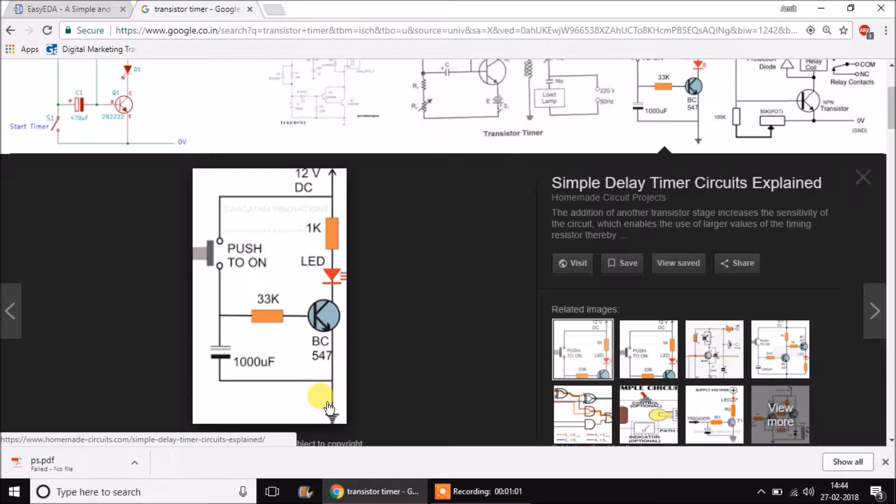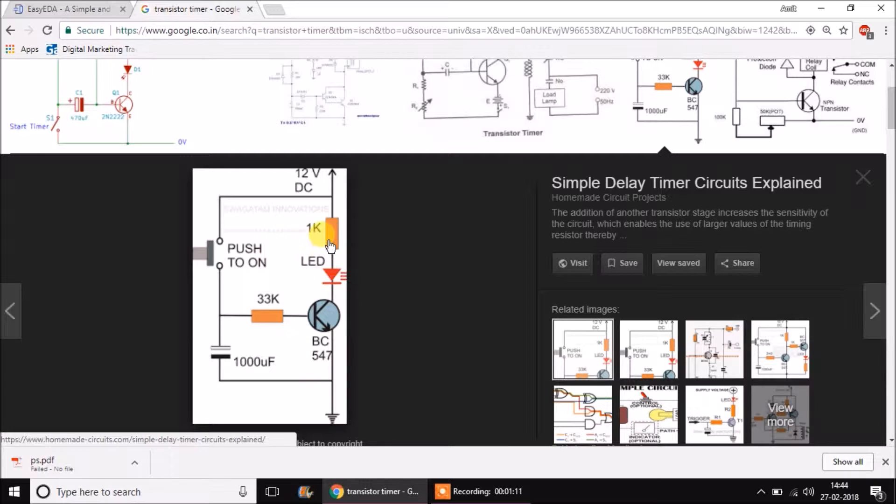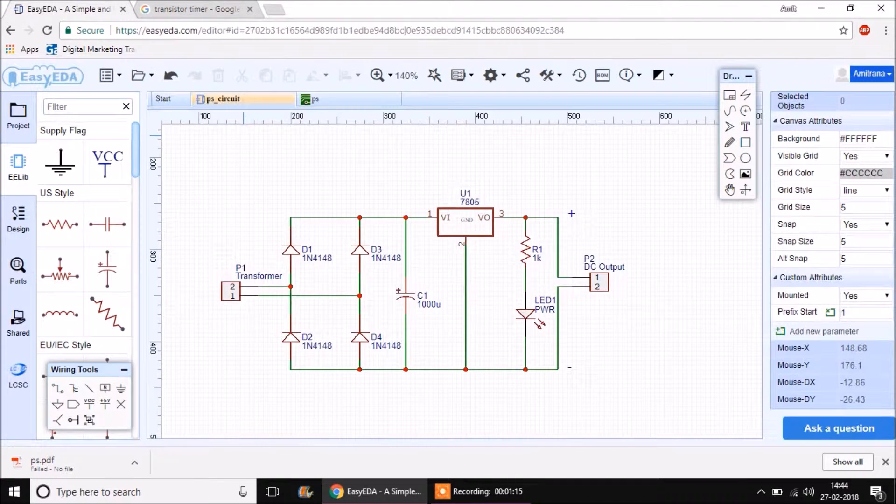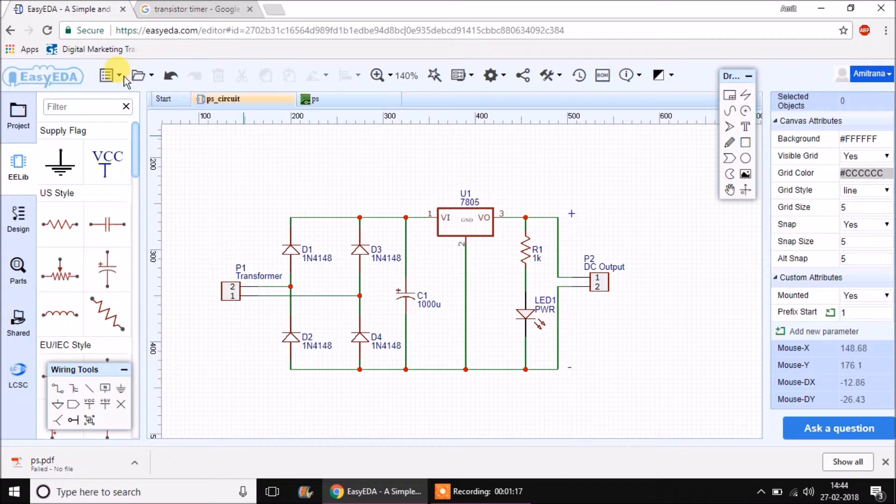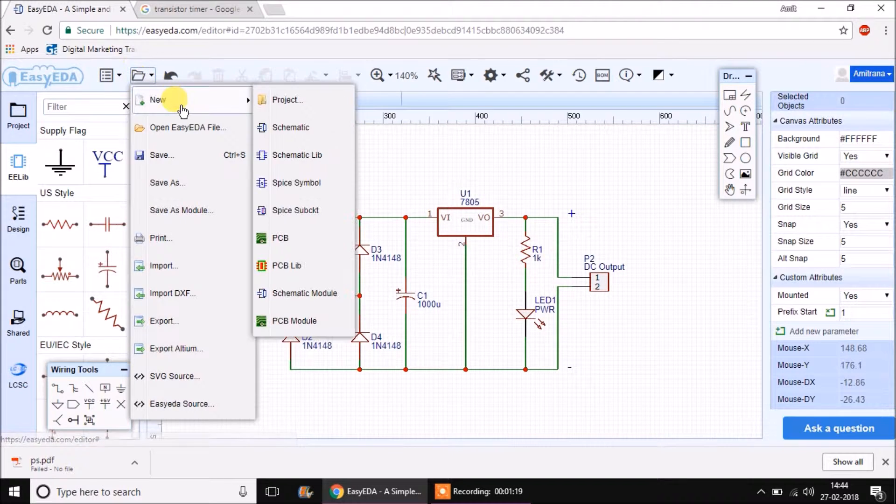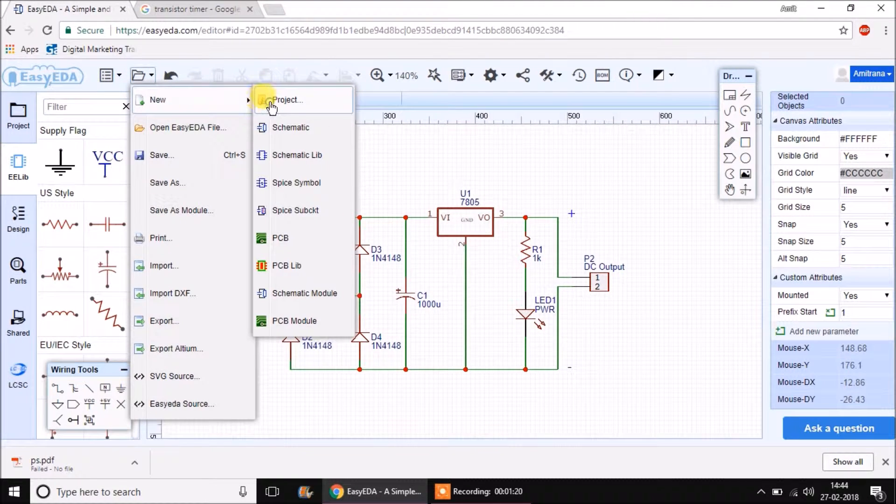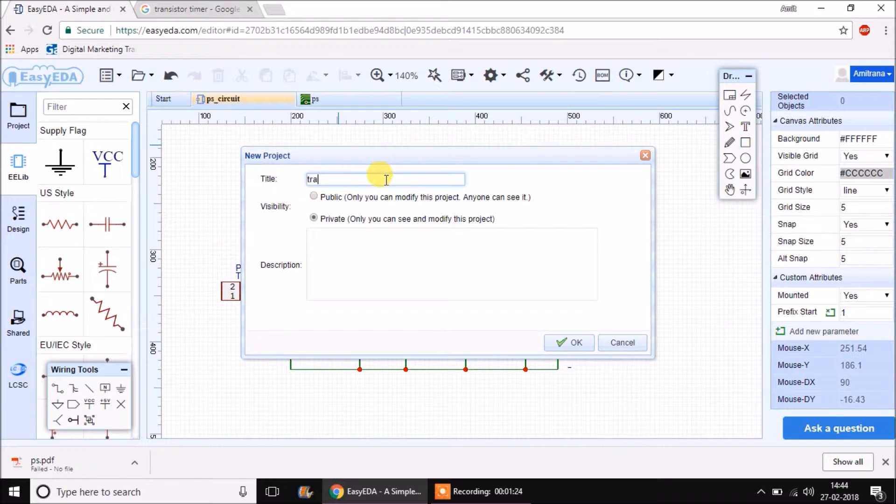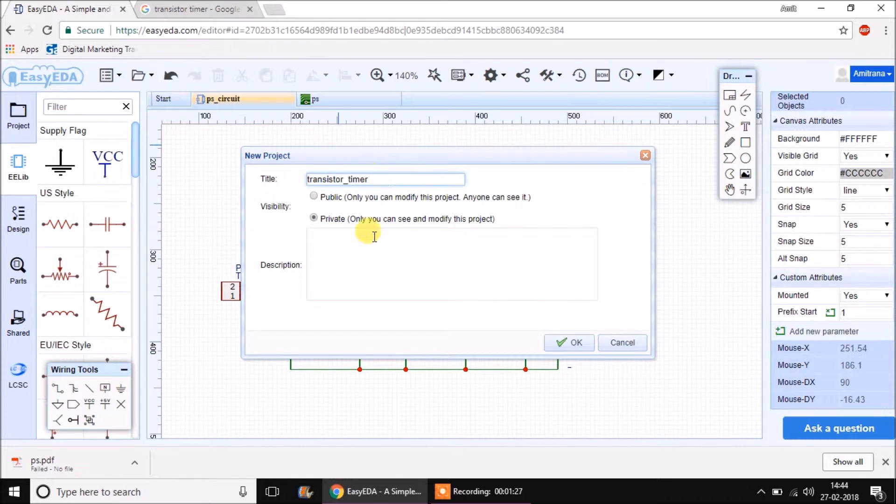If I have to create a PCB of this circuit, what we will have to do is the topic of this session. So let's begin. First I will close this project and create a new project. I will call this new project transistor timer and keep it as a private project.